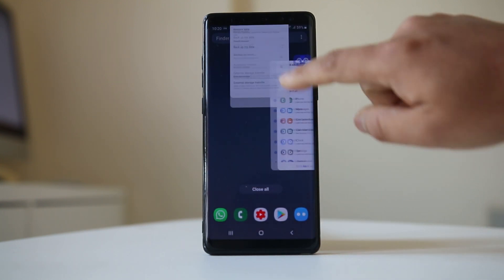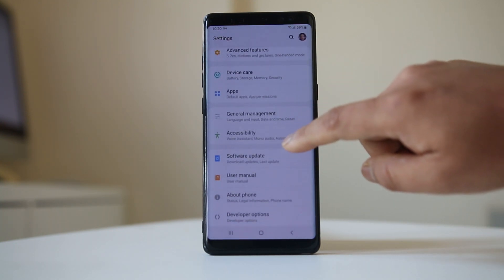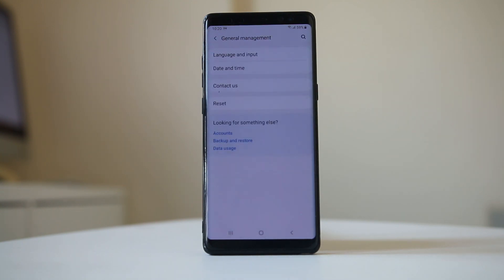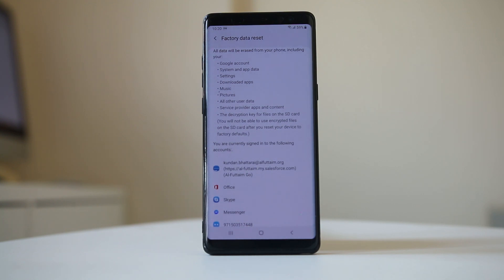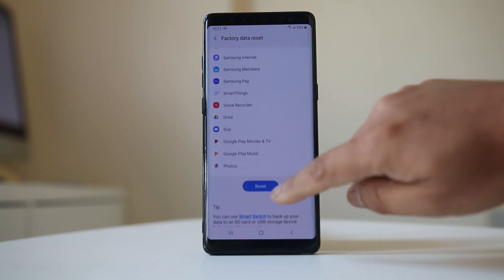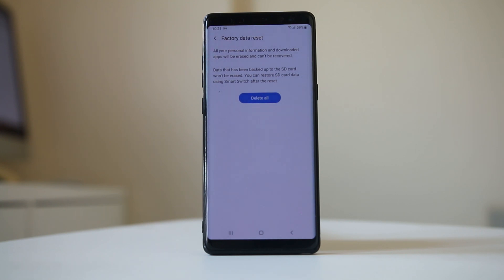Once you have backed up your data, go to Settings, scroll down to General Management, go to Reset, and select Factory Data Reset. It will show you what applications and files will be deleted. Select Reset at the bottom, then Delete All, and everything will be erased, returning the device to factory state. Once done, check if the device runs smoothly, and restore from your backup if needed. Hopefully this should fix the issue.